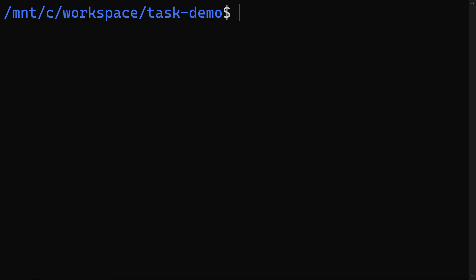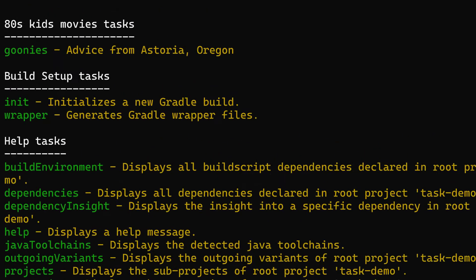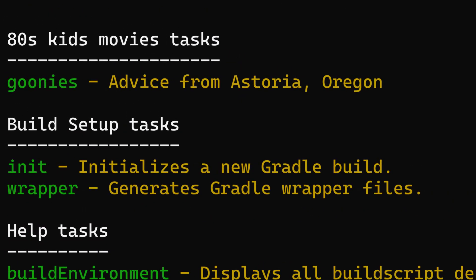So now John Doe comes along looking for some fun and he wants to discover what's available in this project. So he runs Gradle W tasks. Bingo, he thinks — just what I was looking for.